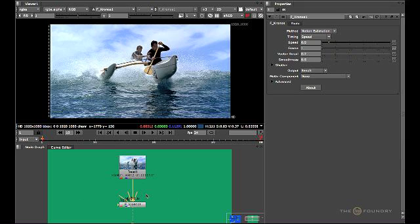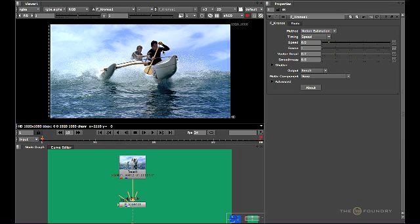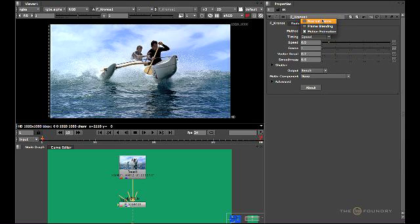Now we've seen what the inputs do on the node itself, let's have a look at the parameters of the node in the properties bin. We can see we have a variety of parameters to control. The first one is the method, which controls the calculation taking place. By default, this is motion estimation, which is the full vector interpolation used to create the in-between frames from the accurate motion vectors.